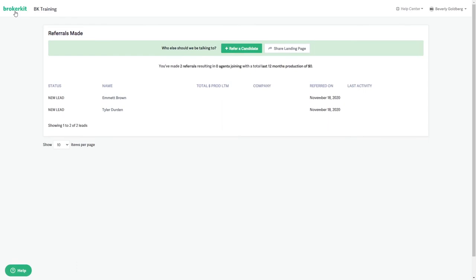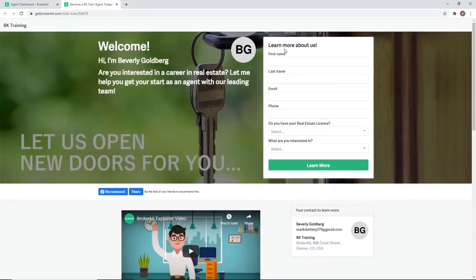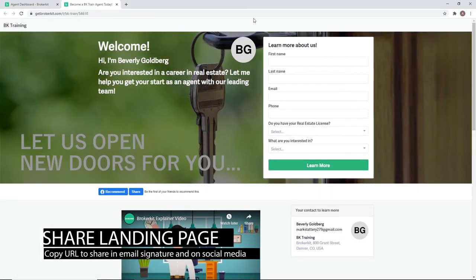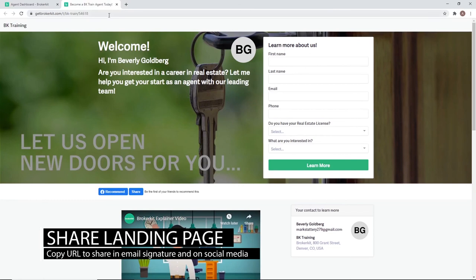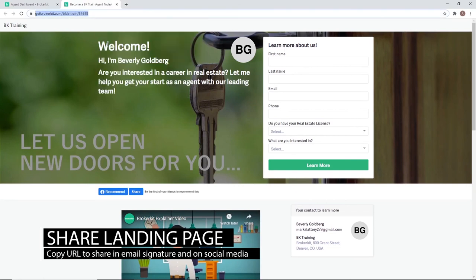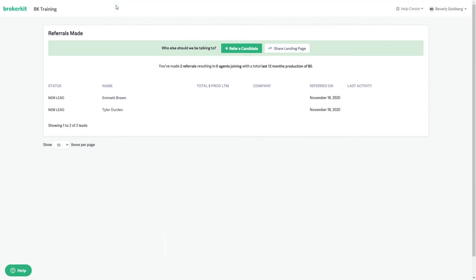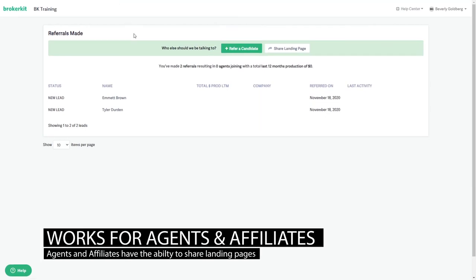Once they do that, you'd want to have them grab their link and then put the landing page in their email signature and social media pages. They can also put it on any of their websites with the careers or join link in the top right of the menu. Keep in mind the functionality works the same for your affiliates.